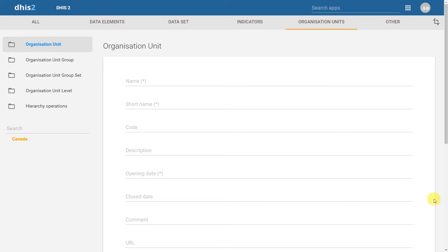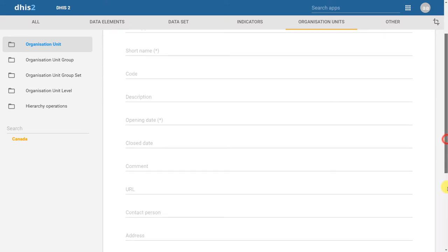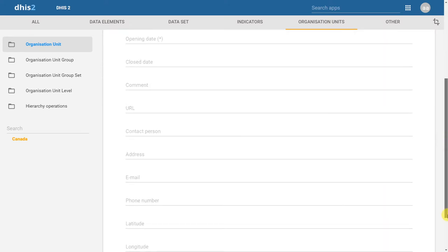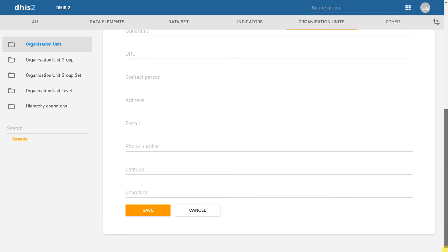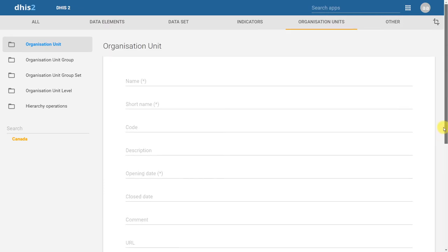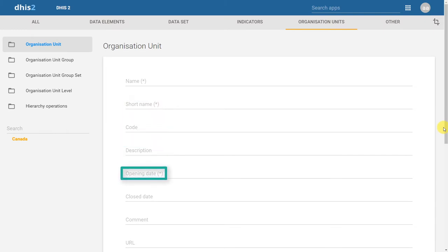There are a number of different fields available when we add a new organization unit. Let's go through and discuss some of these fields. For starters, we can see that there are three mandatory fields: name, short name, and opening date. These are denoted by the star next to their name. Every time we create an organization unit, we must fill in these three fields.